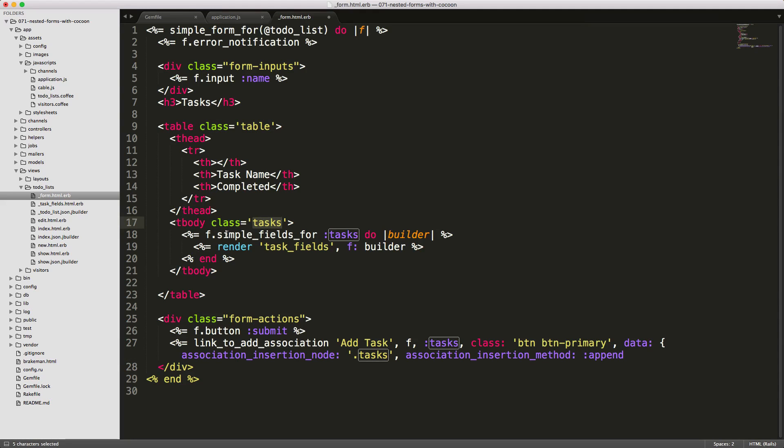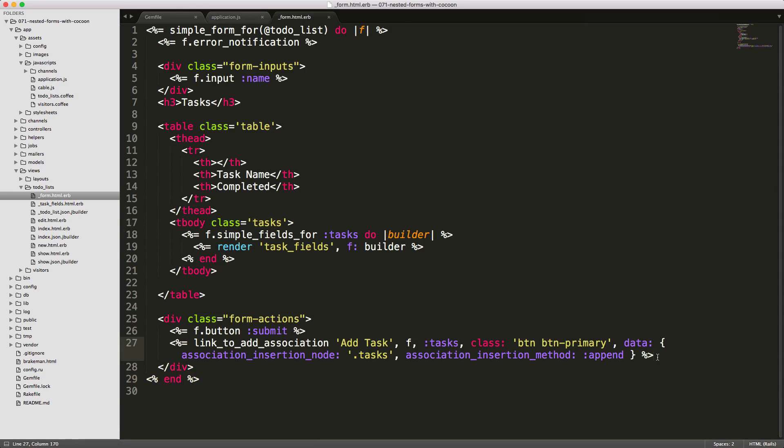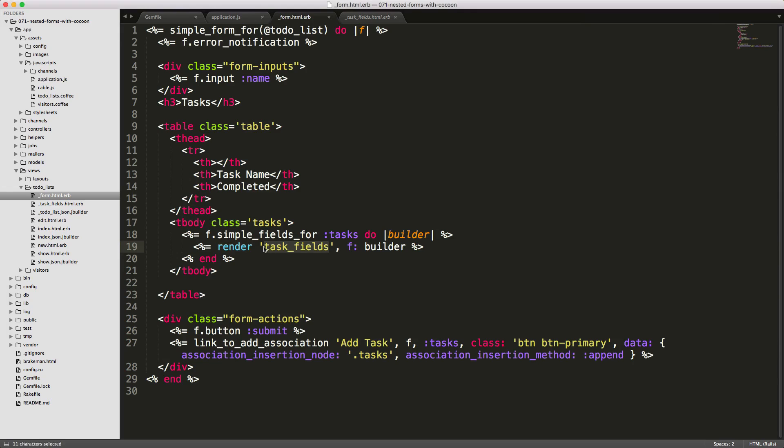This basically says that we just want to add in the new form fields for the new task at the end of this tbody element. Then we can close up the hash. Be sure to take note that whenever we render out one of the tasks, we render the partial of the model followed by underscore fields. This is just a standard that cocoon uses.